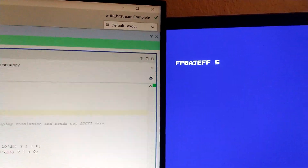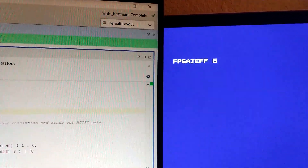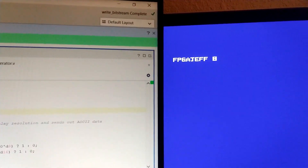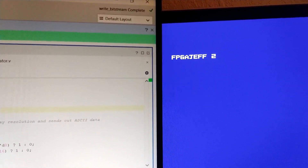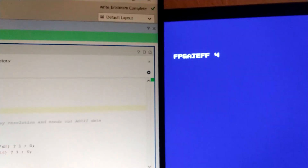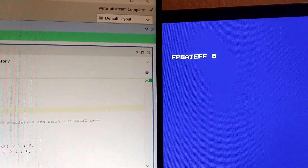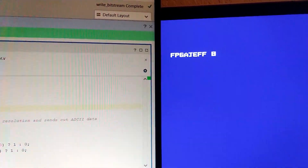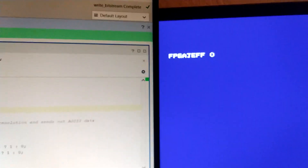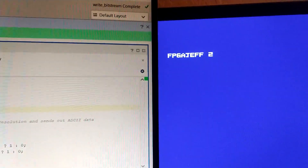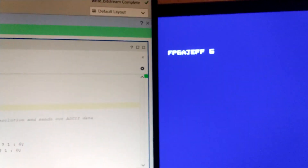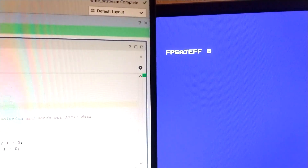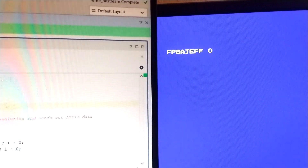I decided to write my channel name, which is 8 characters, so I needed to write 8 different module instantiations. I basically only needed to pass in the ASCII code in hex, and I only needed to specify an X and Y pixel location, and I could get it to display pretty much exactly where I need it.